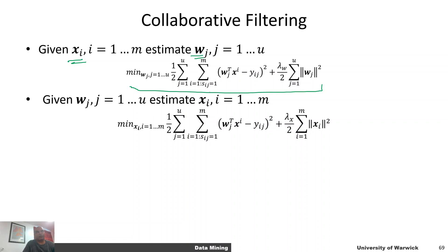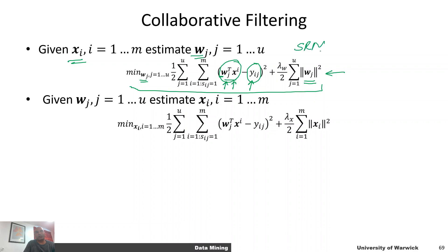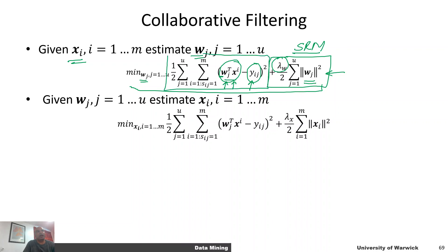Given x_i, we estimate w_j by solving the optimization problem — this is nothing more than a squared regression problem. For a given user j, we want the predicted score for movie i to be as close as possible to y_ij, minimizing with respect to w_j and adding regularization. This is structural risk minimization: the lambda parameter controls the trade-off between regularization and empirical error. Then we switch to the other problem, fixing w's and optimizing over movie features x_i, regularizing with respect to x_i.